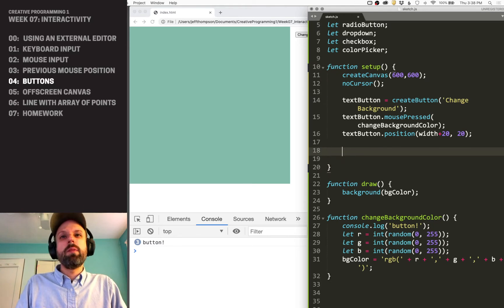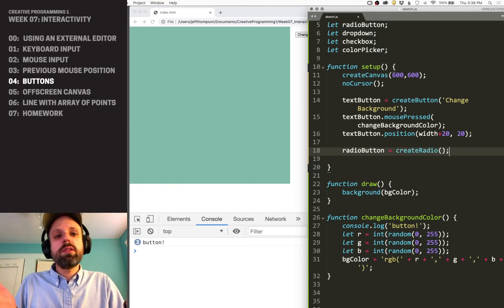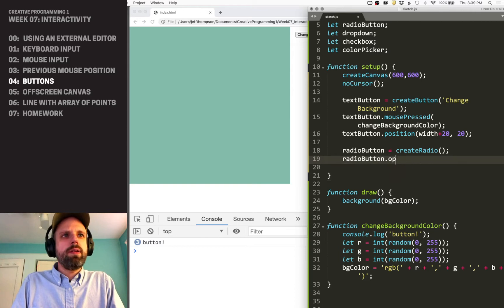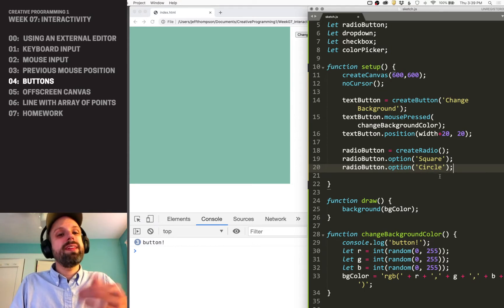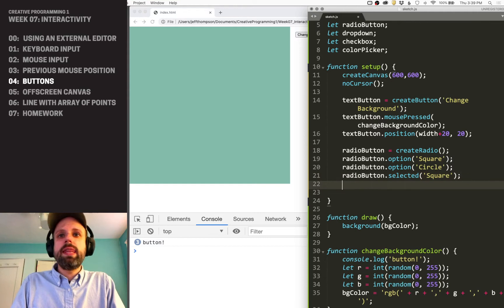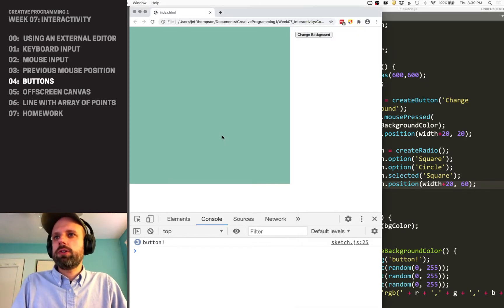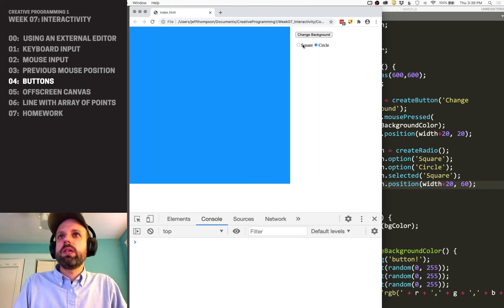Next up is a radio button — this is like a multiple choice where you can pick between things. We say createRadio(). This does not have a label, so that's all we need for this. But we then need to specify what options it has. So I say radioButton.option() — we're going to do 'square' and 'circle'. We can also select which one we want checked by default: radioButton.selected('square'). Then we set the position and run it. There are our little buttons — we can toggle between them, but right now nothing is happening because we haven't told it what to do.